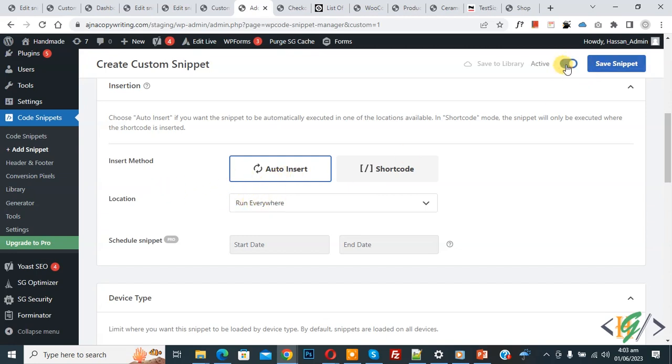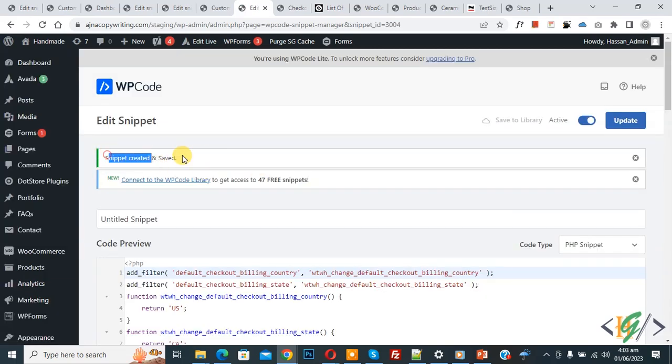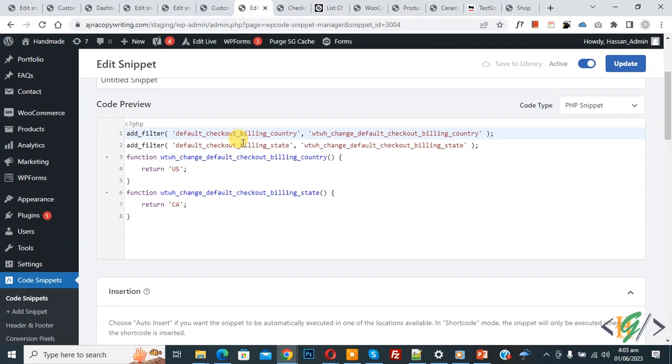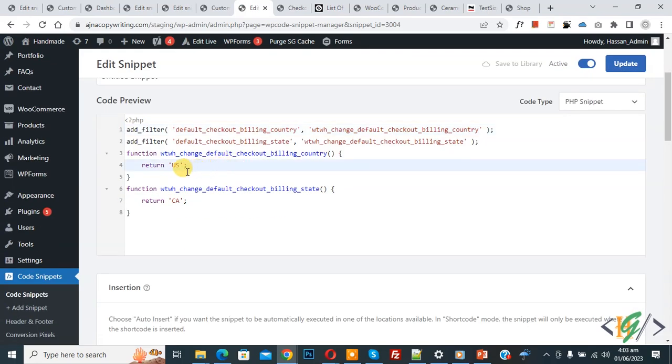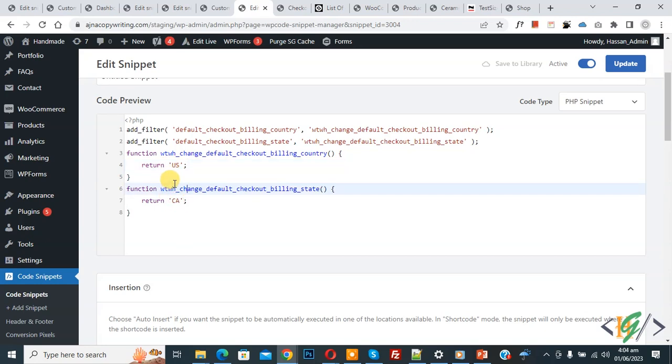And then click on save snipper. Now snipper created and saved. Scroll down in code you see we added US country and California state CA for California, so you can find country code and state code online.